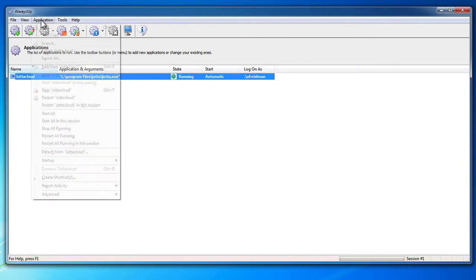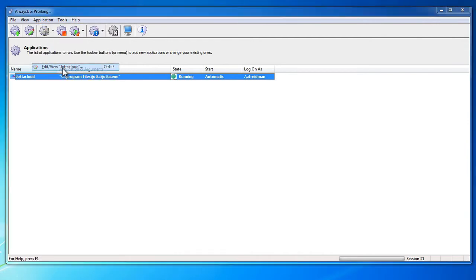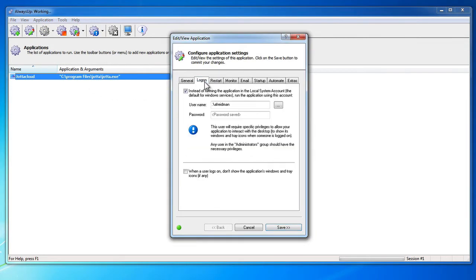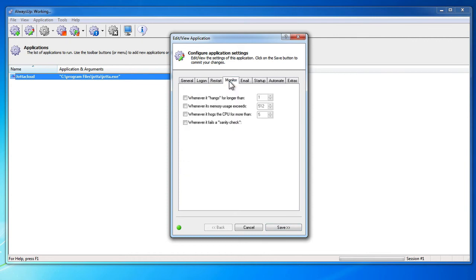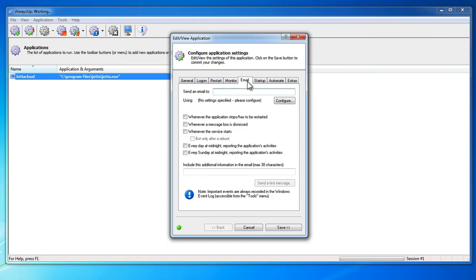That's it. Next time your computer boots, YotaCloud will start up immediately, before anyone logs on. We encourage you to edit the YotaCloud entry in AlwaysUp and check out the many other settings that may be appropriate for your environment. Thanks for watching.